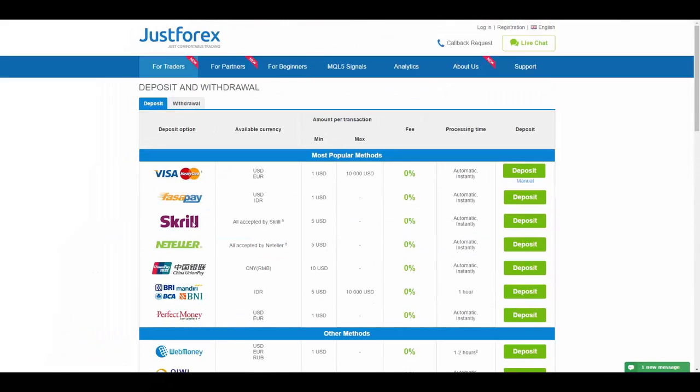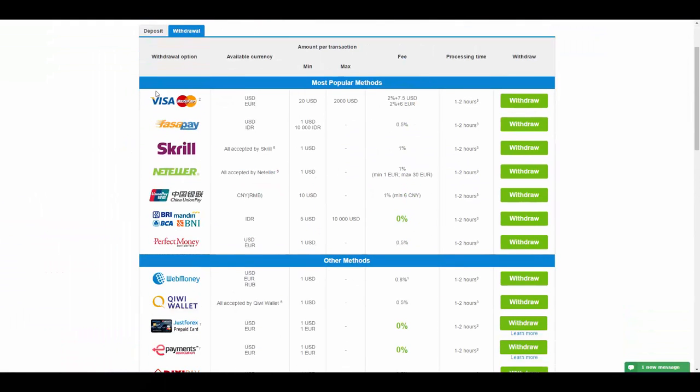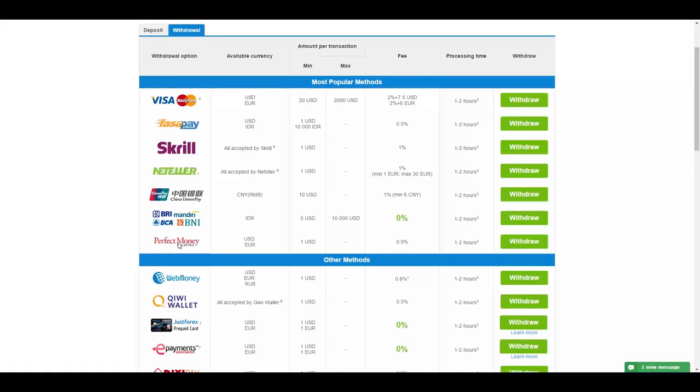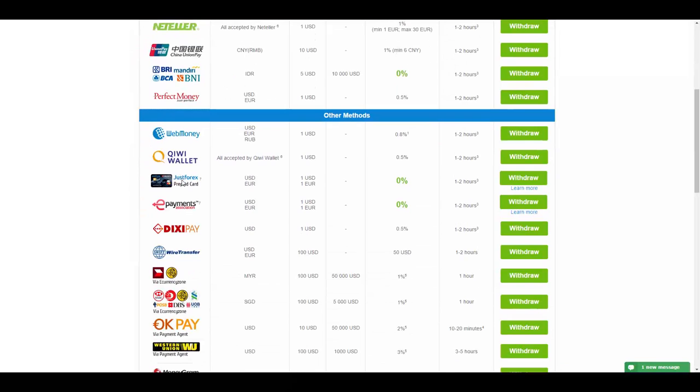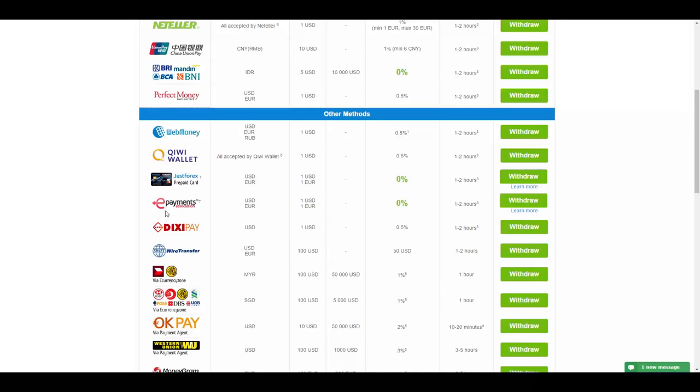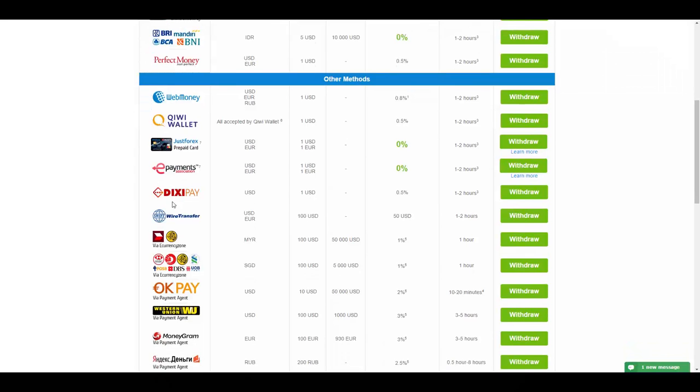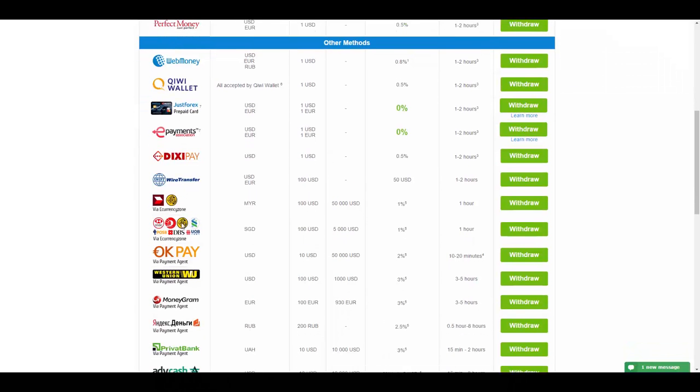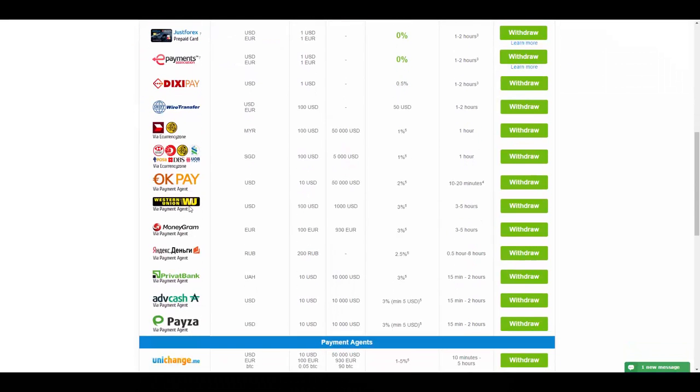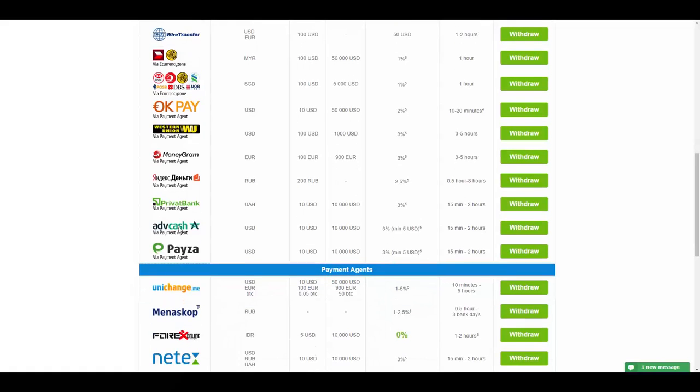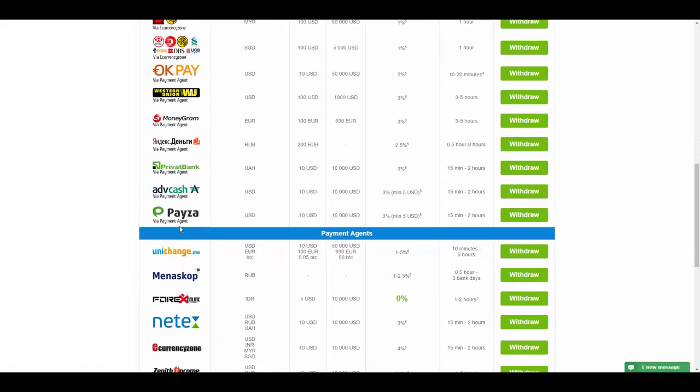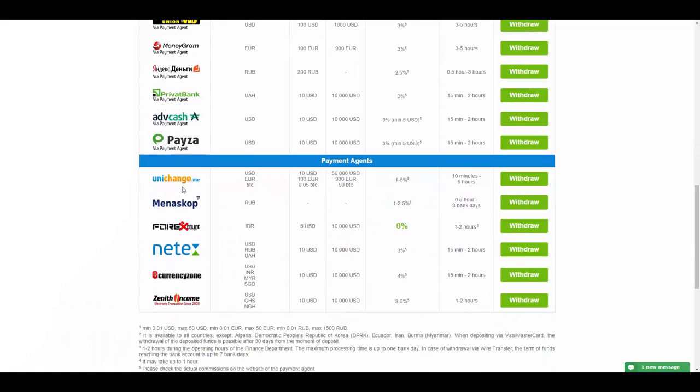To withdraw, you have the options of Credit or Debit Card, FASA Pay, Skrill, Neteller, China Union, BRI, Mandiri, BCA, BNI, Perfect Money, WebMoney, Kiwi Wallet, JustForex Prepaid Card, E-Payments, DixiePay, Wire Transfer via E-Currency Zone, OkPay, Western Union, MoneyGram, Payment Agent, PAYSA, Unichange, Metascope, Forex Online, NetX, and Zenith Income.